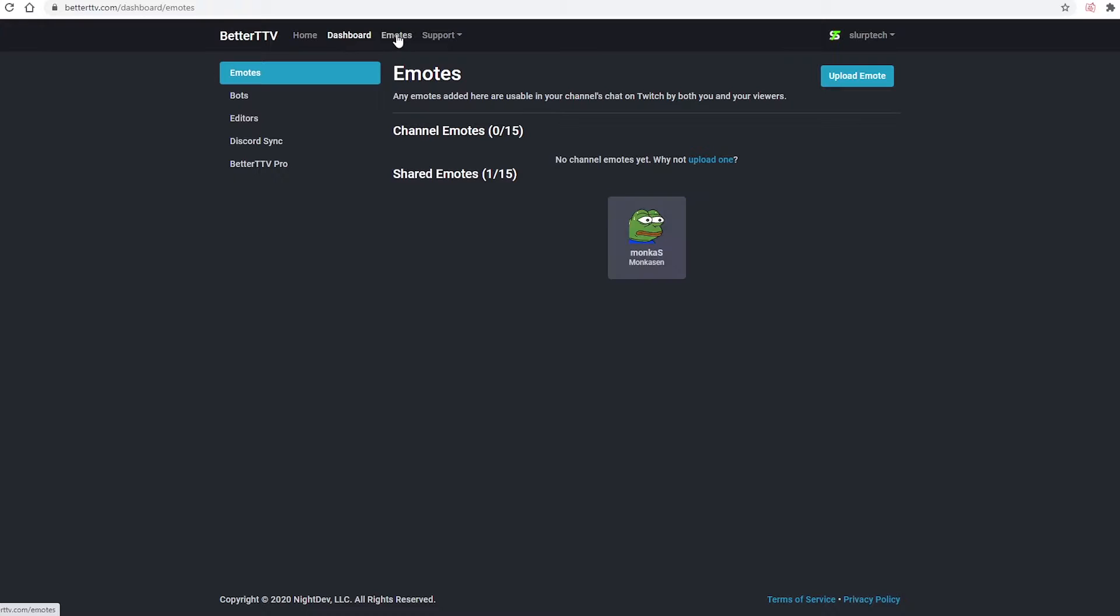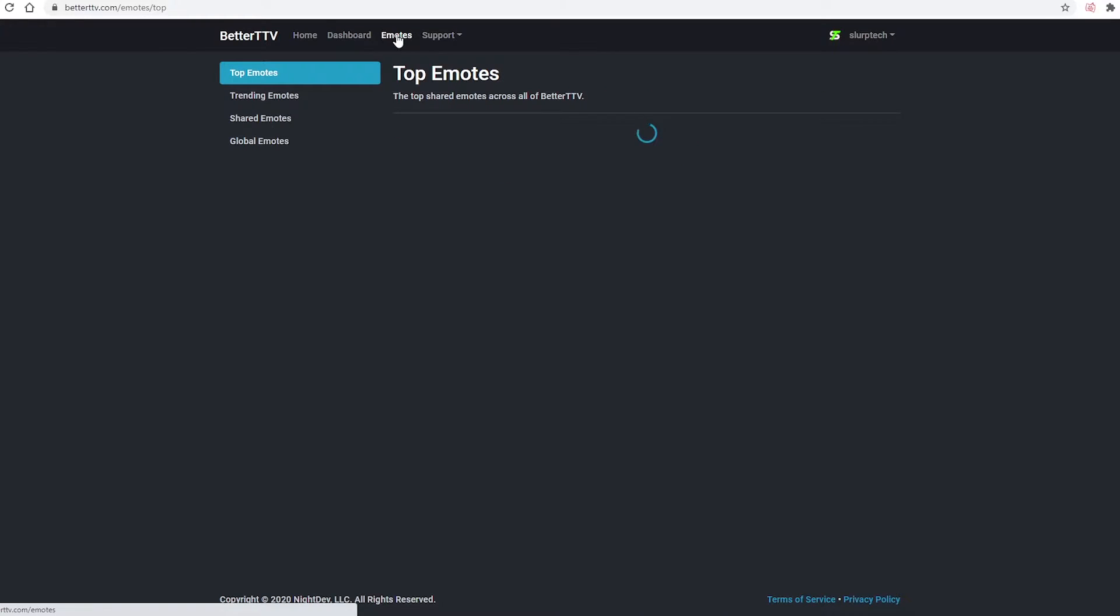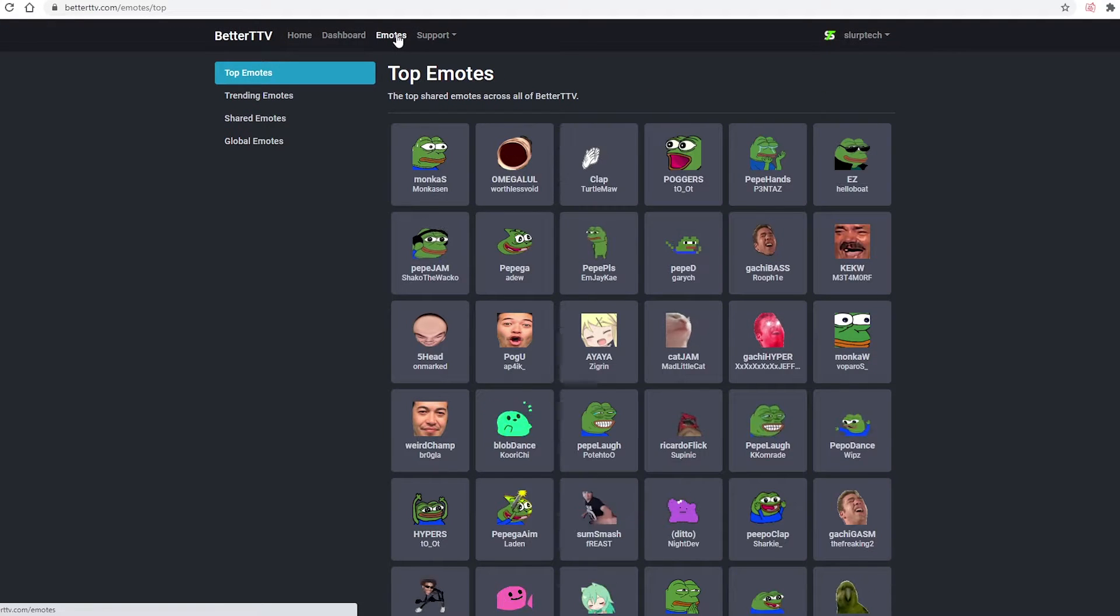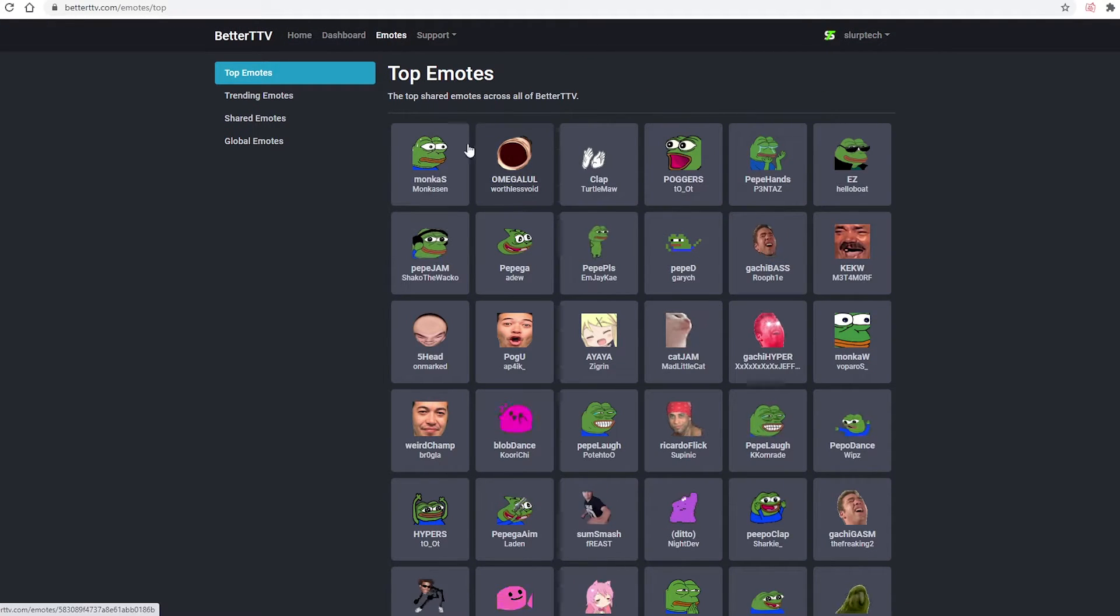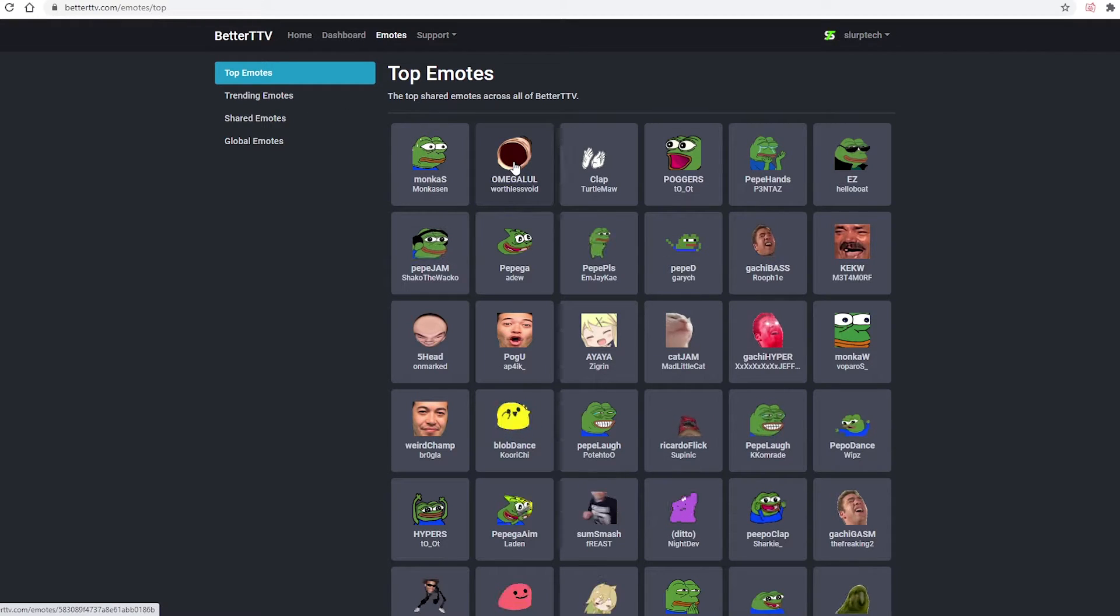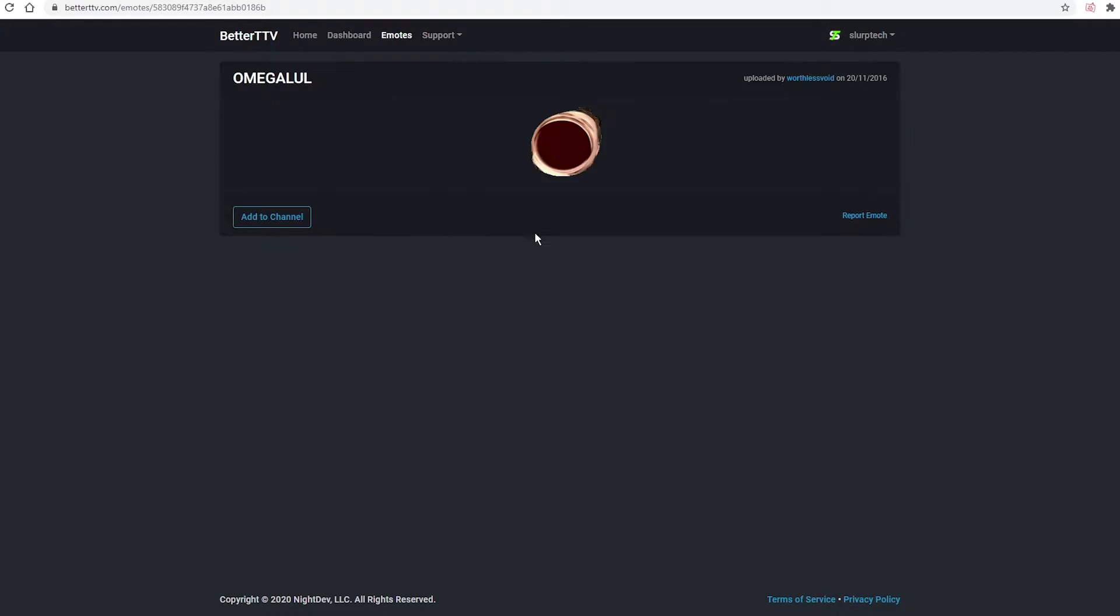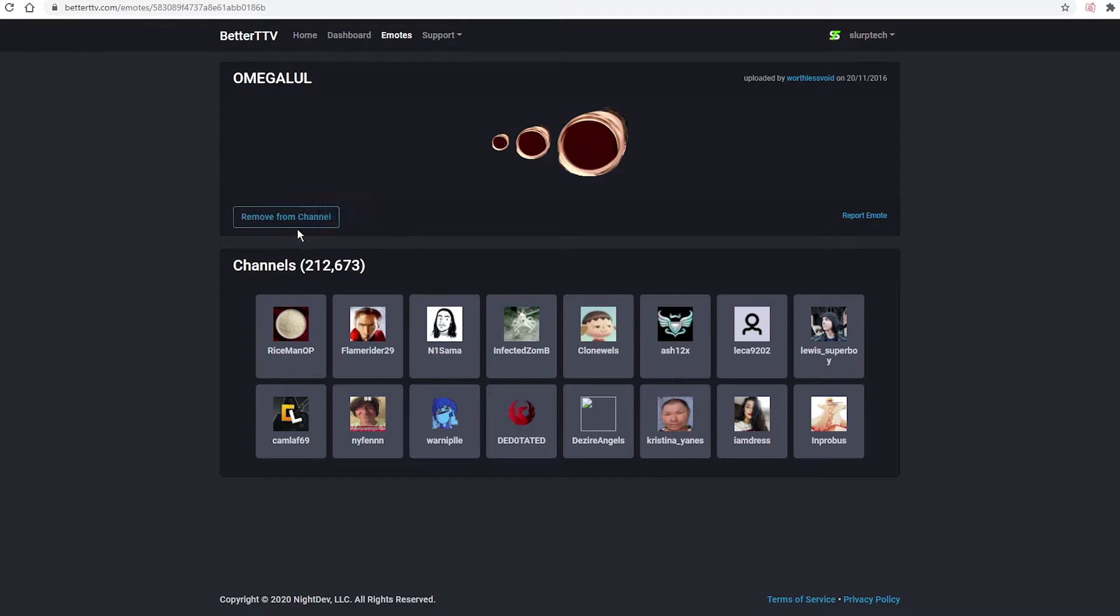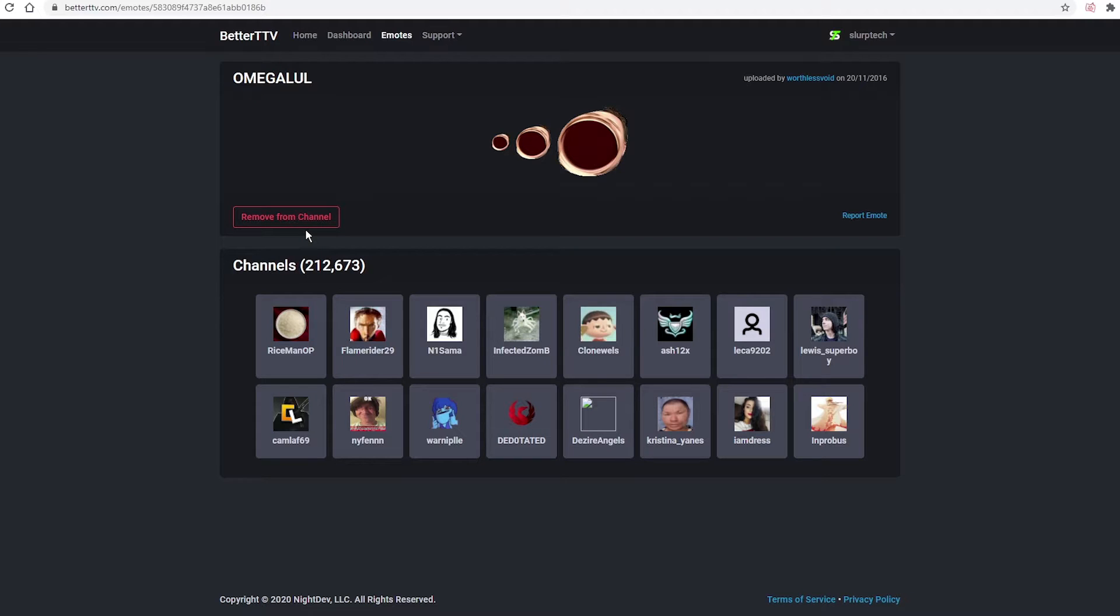Switch to the Emotes page. On the left, you will notice categories used for sorting through the emotes. When you see an emote you want, click on it. Press Add to Channel. Continue this process until you have added all of the emotes you want. You can select up to 15.